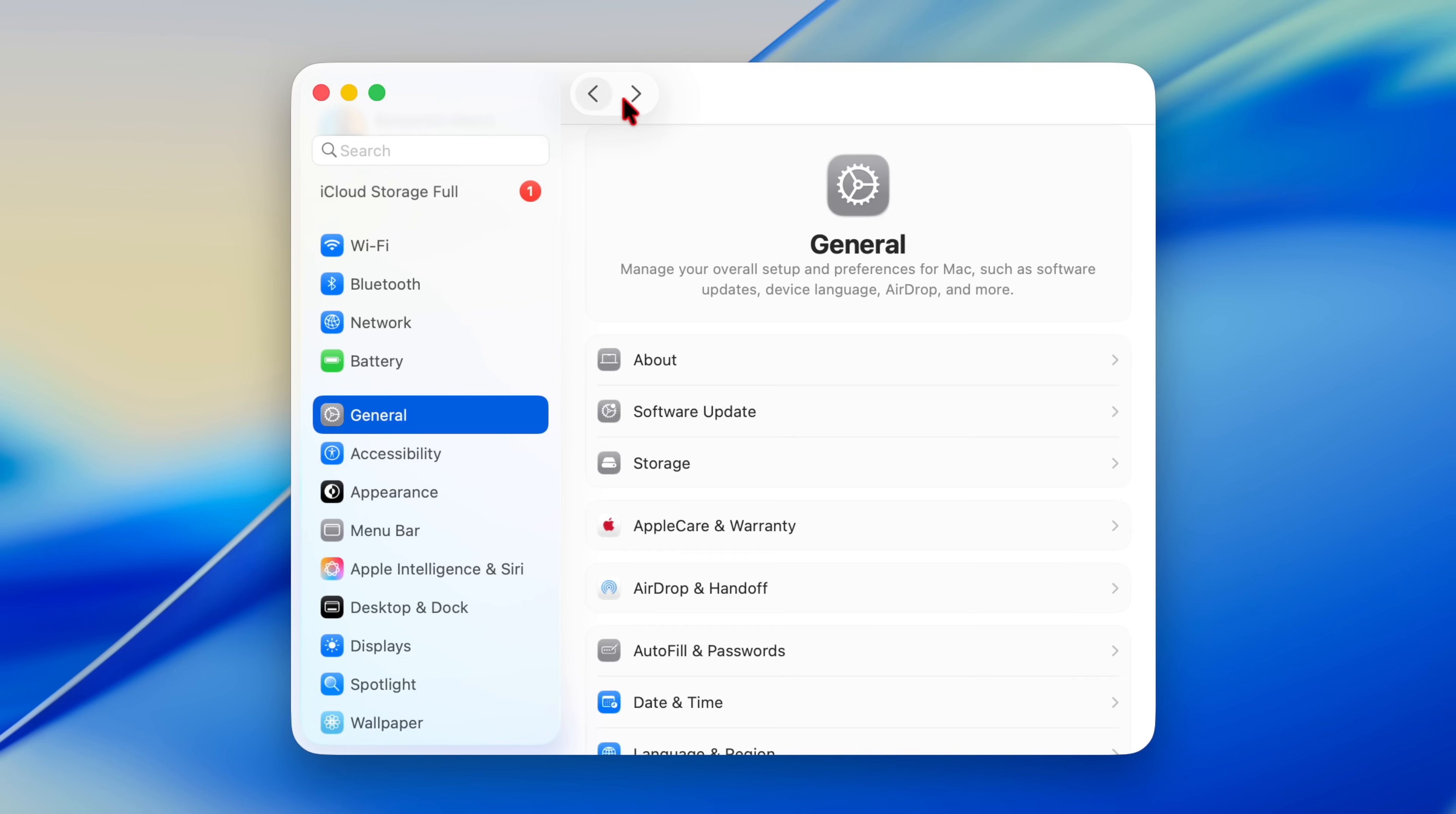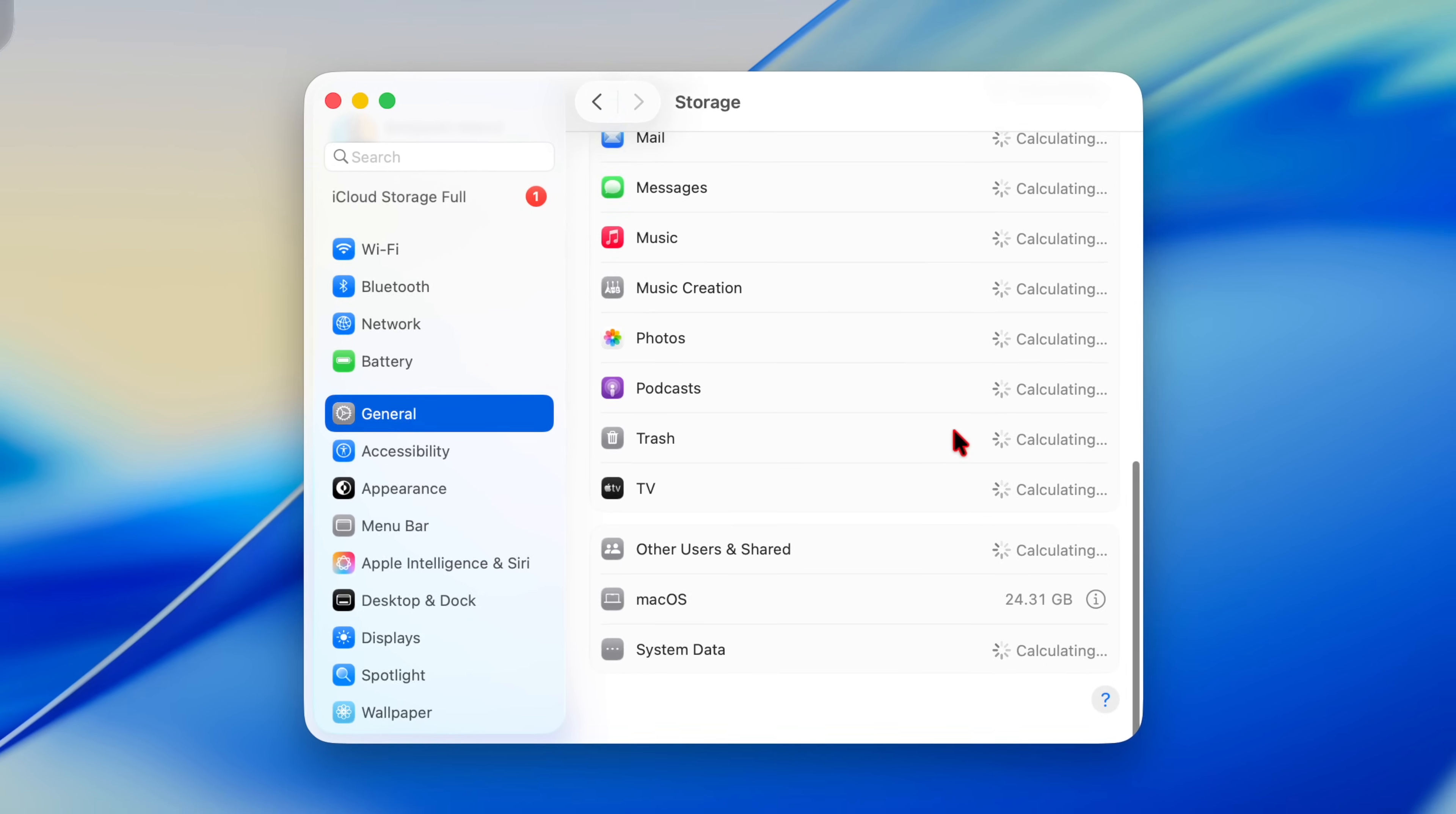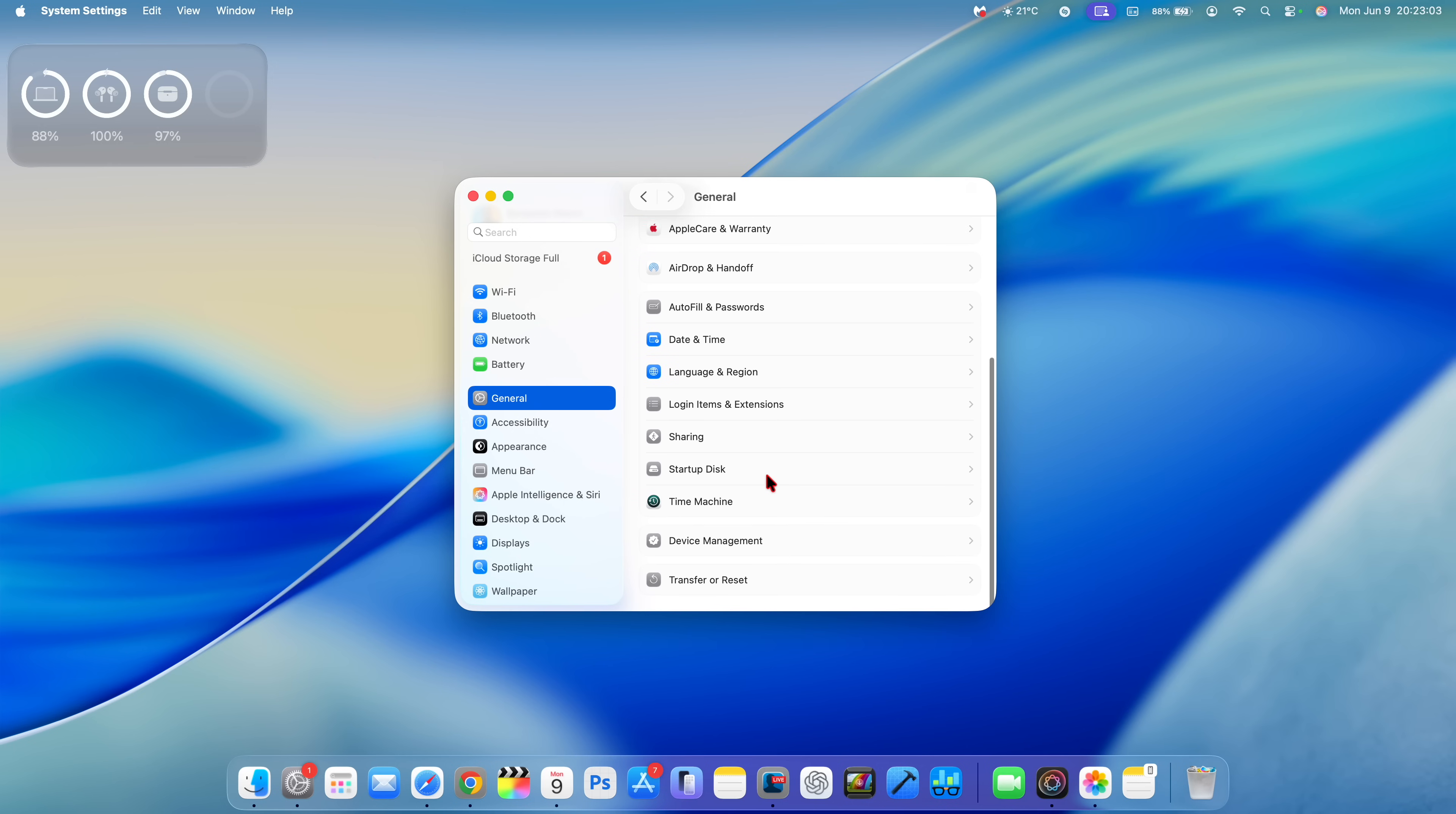If you look at the banner of this settings window, you can see that now the back and forward toggles have been added right there. If we go into the storage to see how much macOS is taking, it's 24.31 gigs. Apple Intelligence is taking 12.9 gigs.